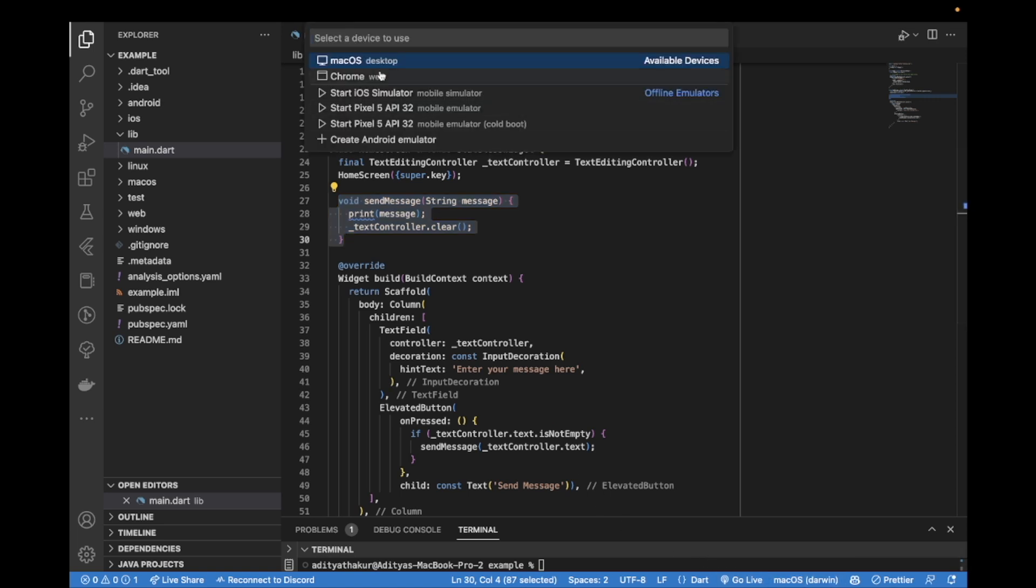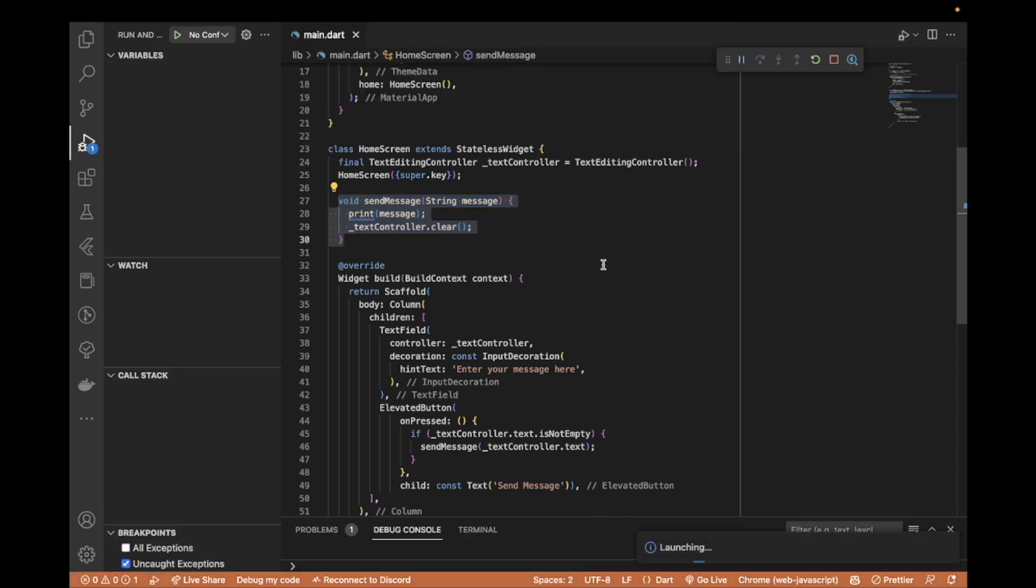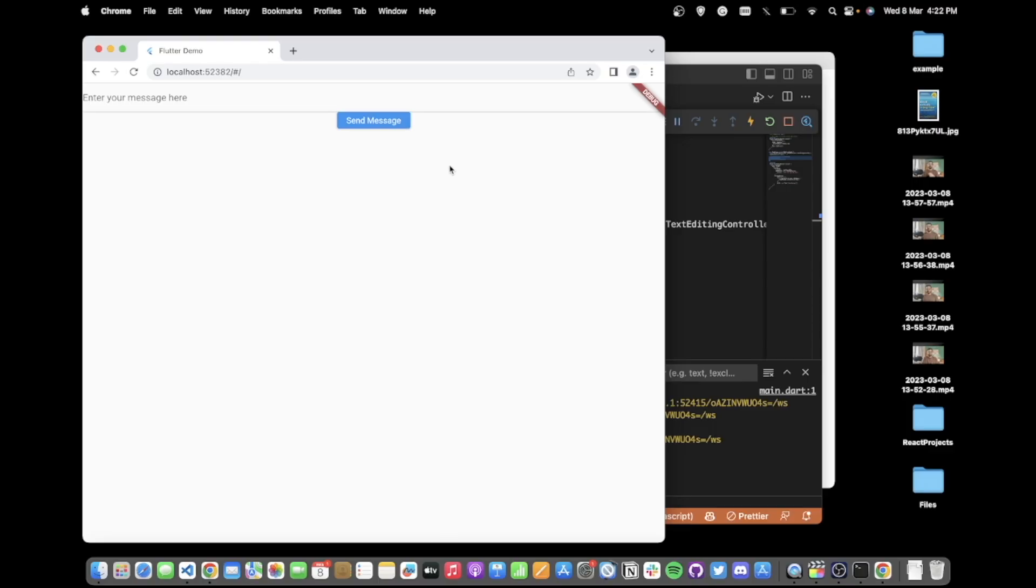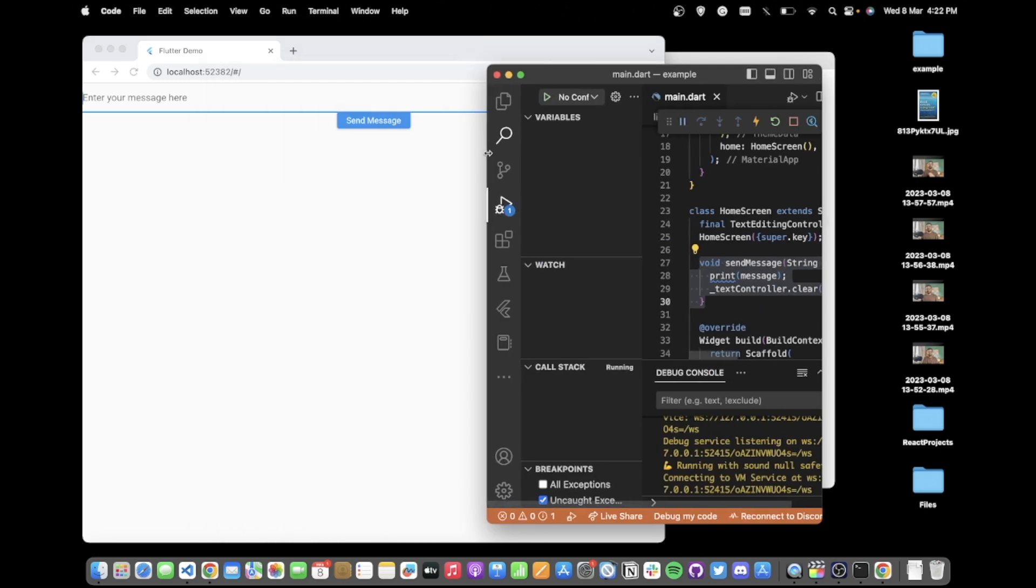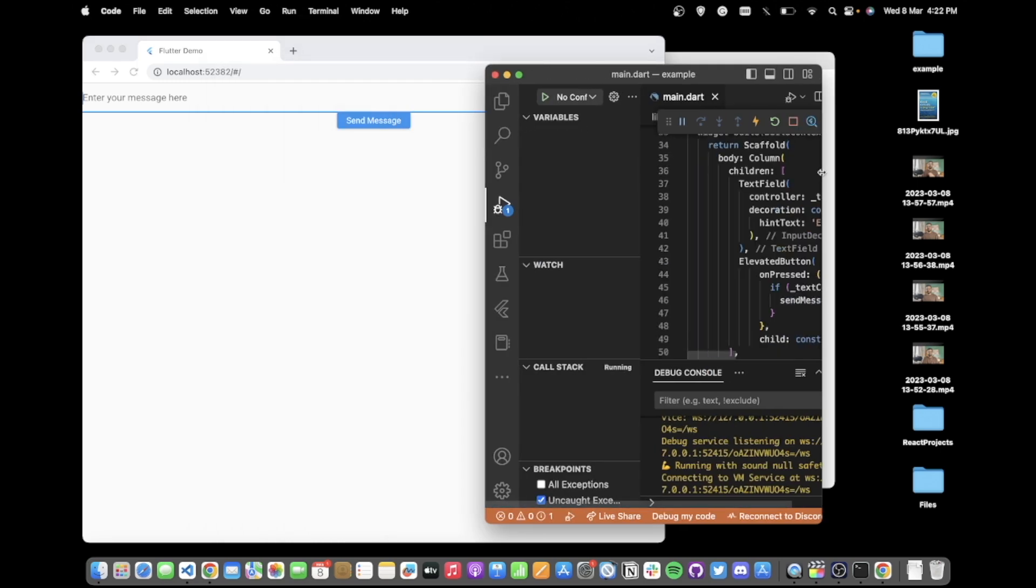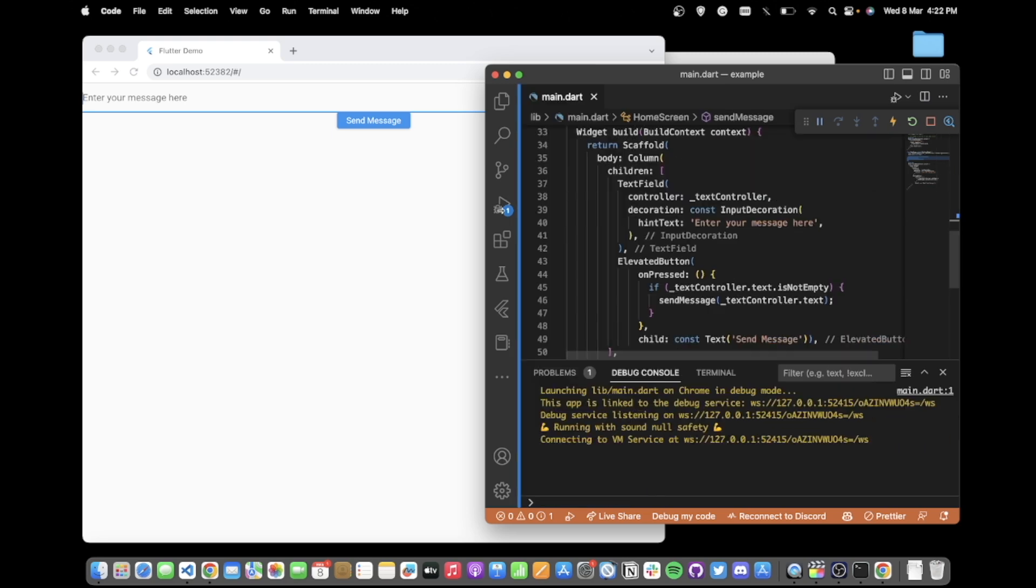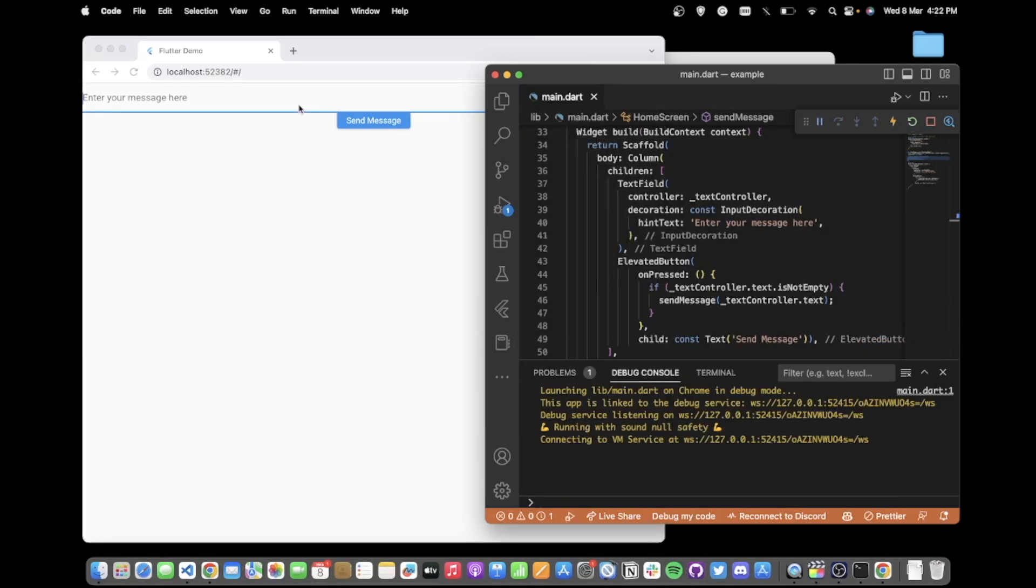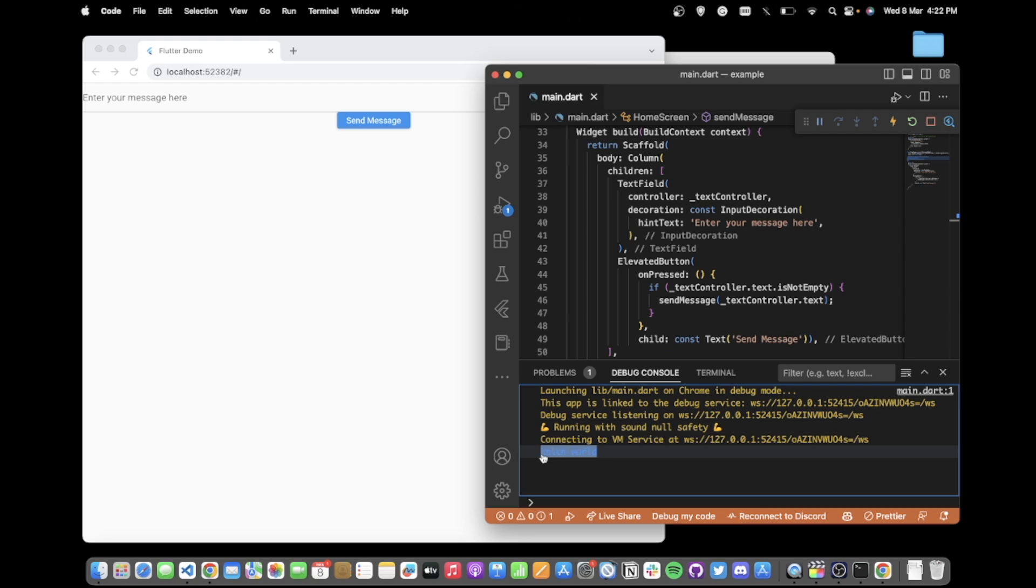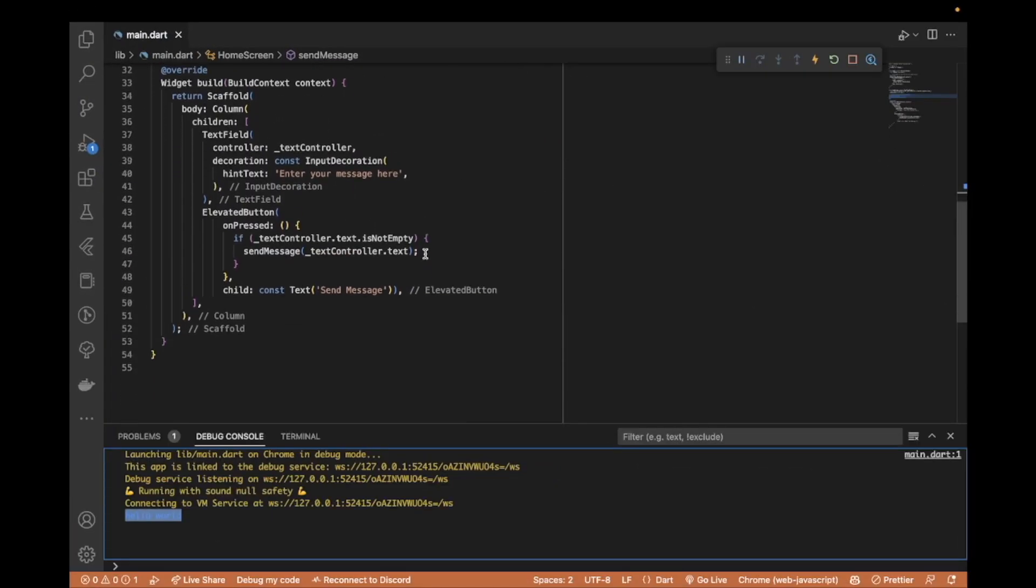If I run this application quickly, this will launch on Chrome. We have it open here. I can type in something like hello world, send message and it should print it out and then also clear out the controller. Awesome, so with that we have done the basic UI setup.